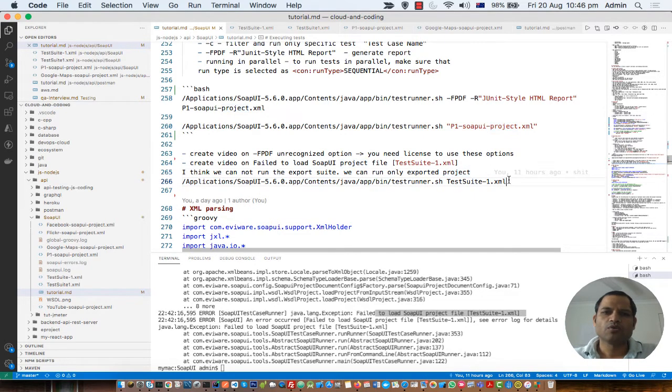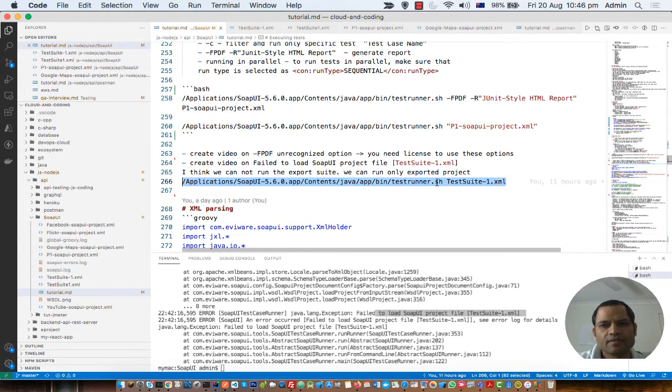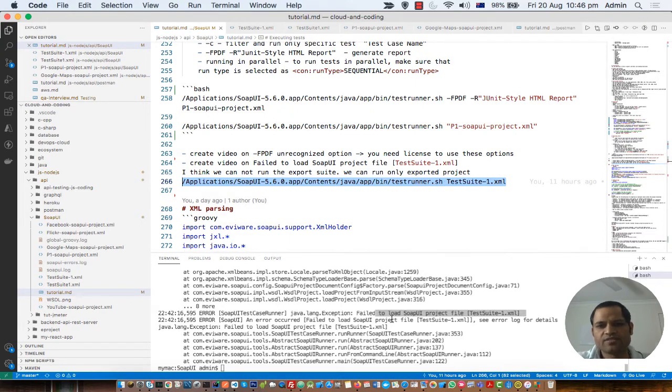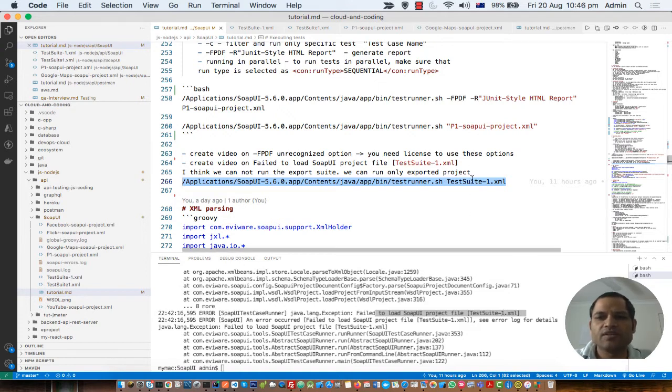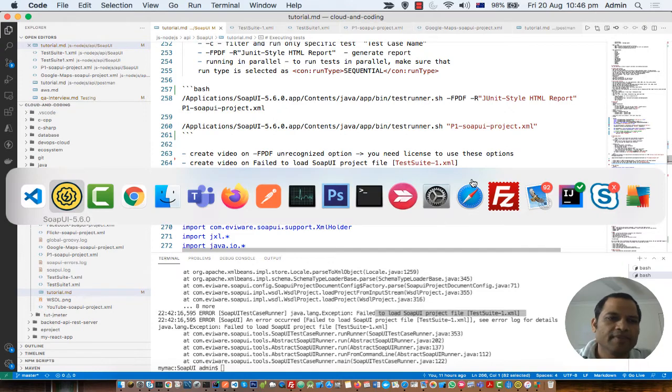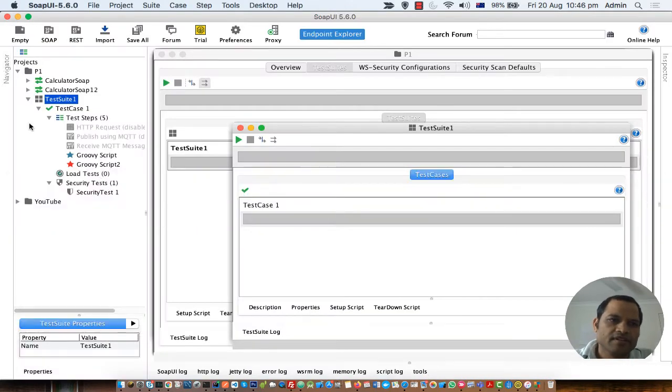What happens is that it throws this error which says fail to load SOAP UI project file, and that's correct. This file is not the project file; this is a test suite file.